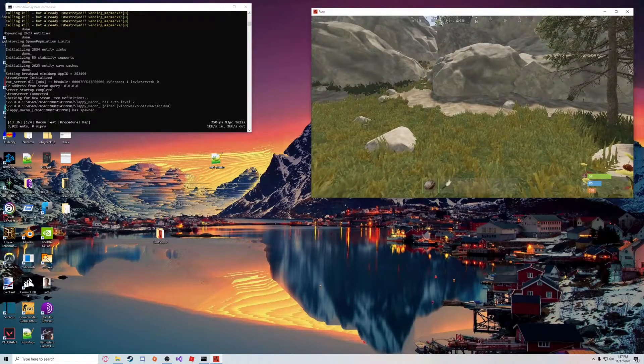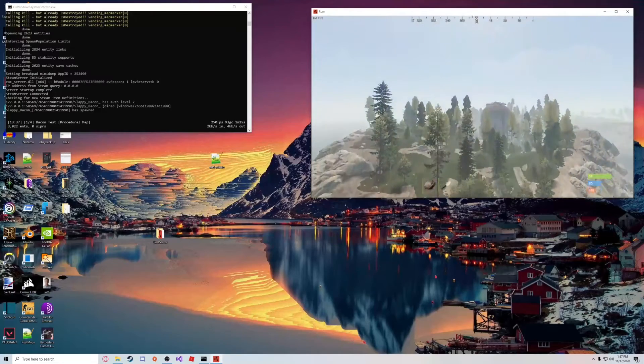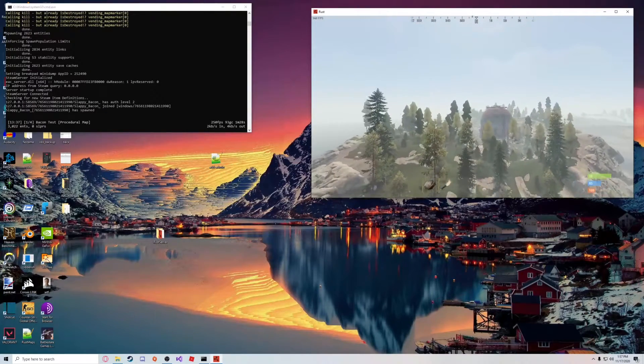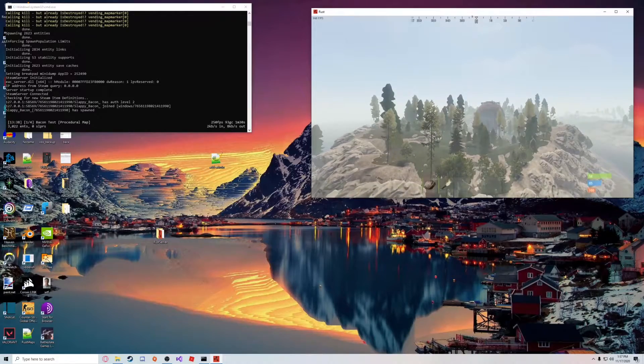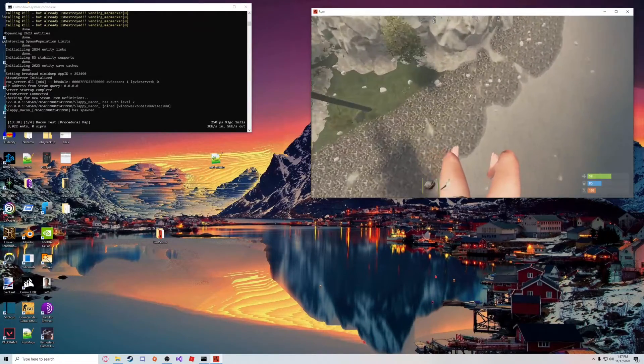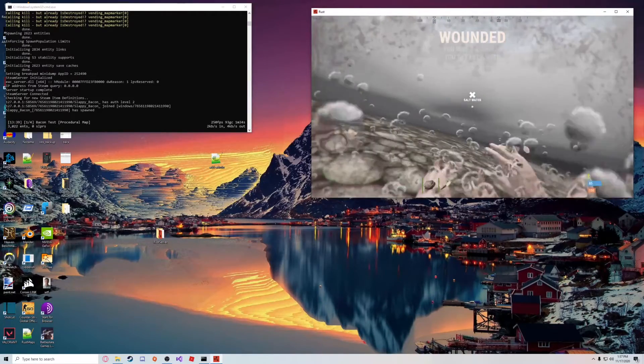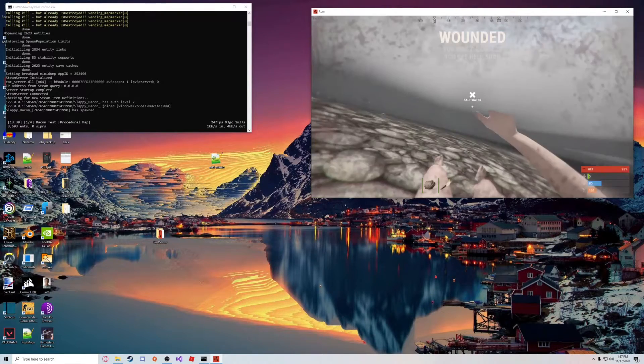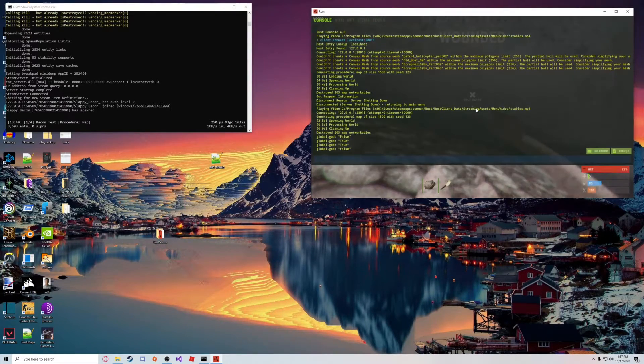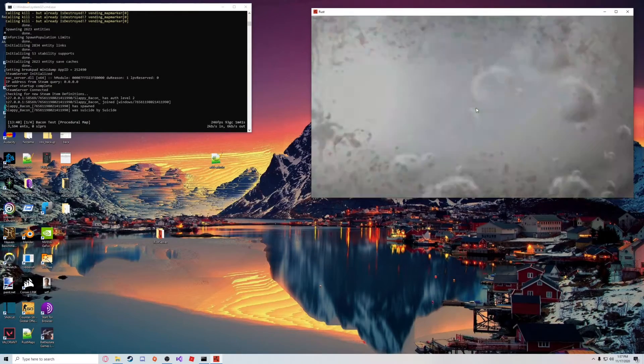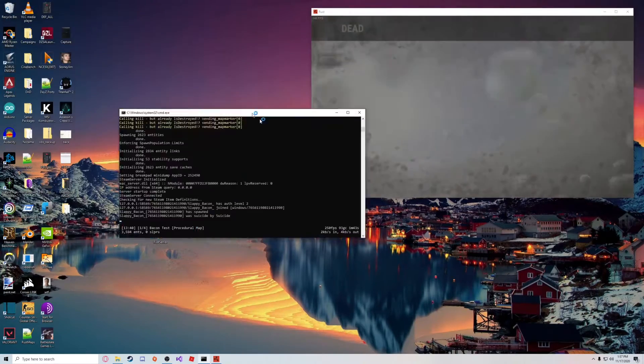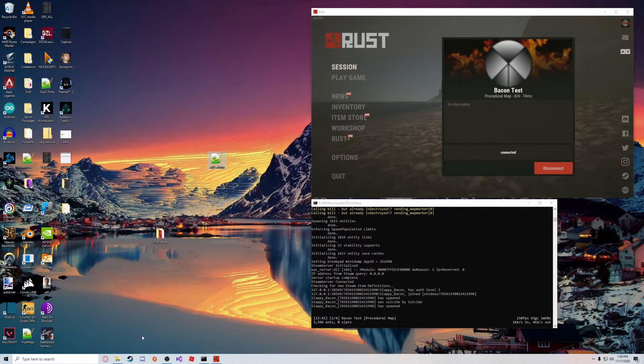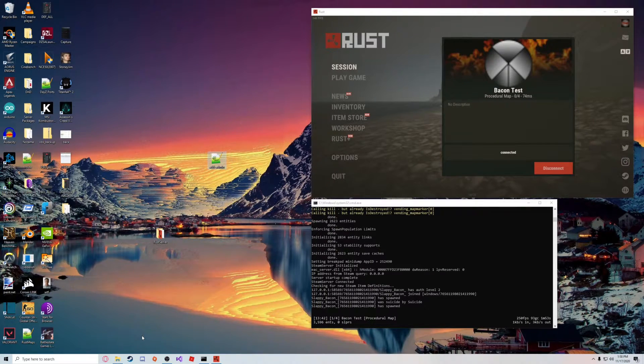Alright, so now we're back in the server. I'm just going to test and see if we can do things like noclip, which we can. We should also have access to god mode and things like that. So now that we are admin of the server, we can go ahead and set up our project.